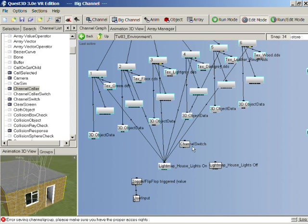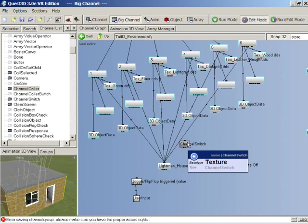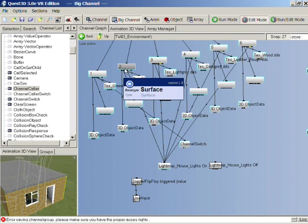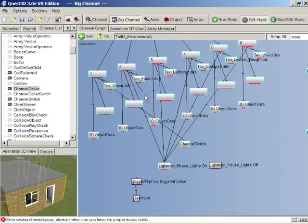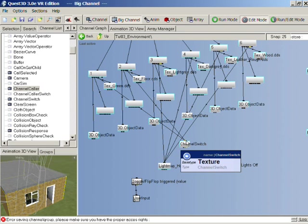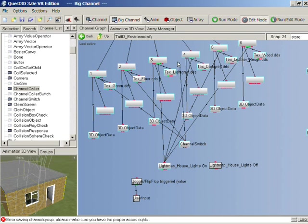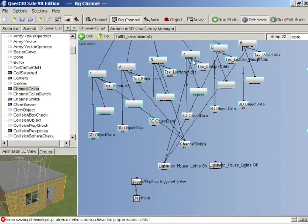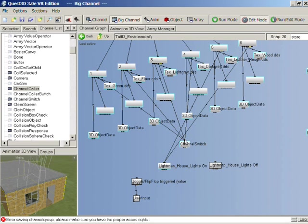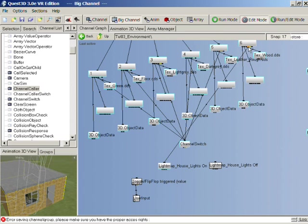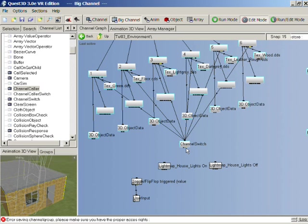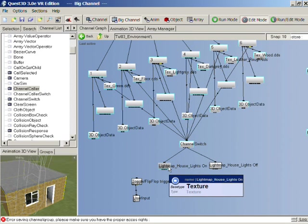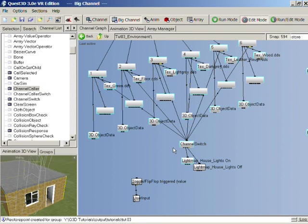What that basically does is it will change the base type of our channel switch to texture, which means we can connect this channel switch up to anywhere that a texture should connect to. So what I'm going to do now is replace all of the links to our light map with our channel switch. And then we can connect the light maps up to our channel switch, its children. Now the way a channel switch works is that it has an input value which is on the first child link position.